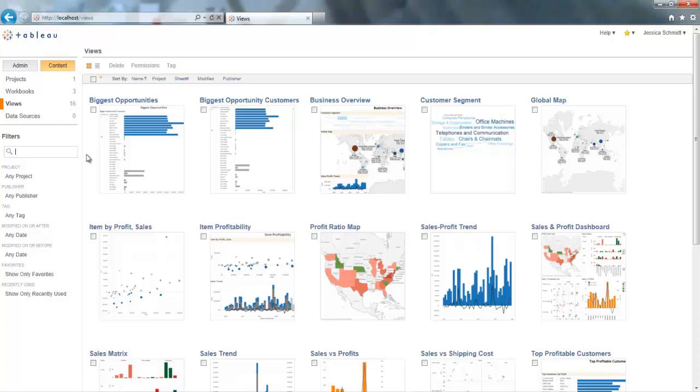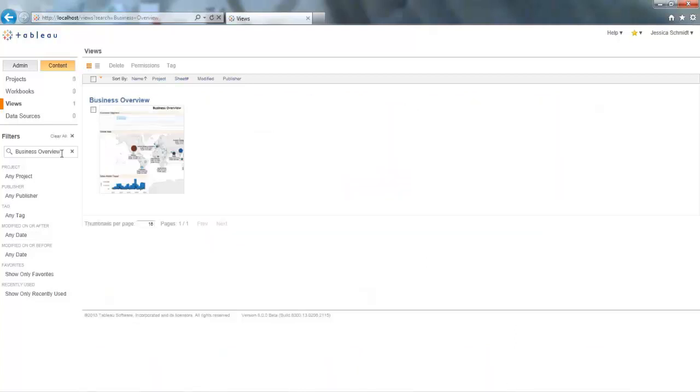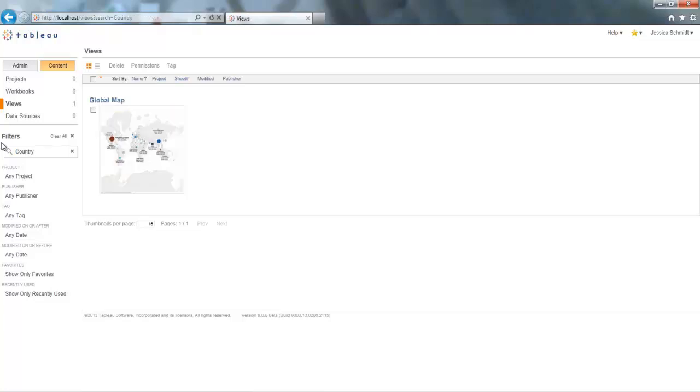For example, if I'm just interested in seeing my business overview dashboard, I can just type it in here and I'll bring it right up. Alternatively, I can search for things like country and I'll bring back all the views that have country in it, either in the title or the visual itself.